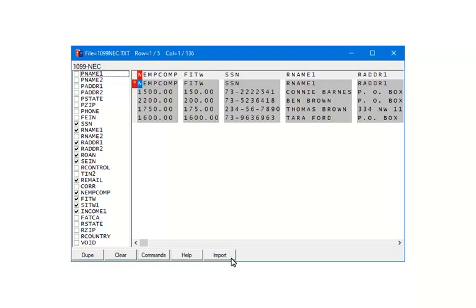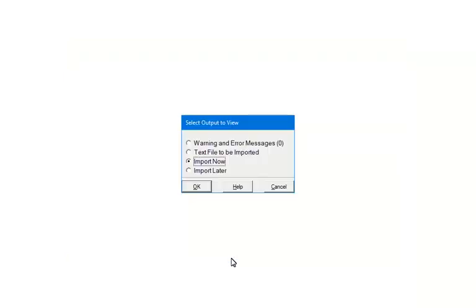You can view the warnings and errors. If there are any that need to be corrected, close the import, fix the error and restart the import. For information on the other options, click Help. Select Import Now and click OK.